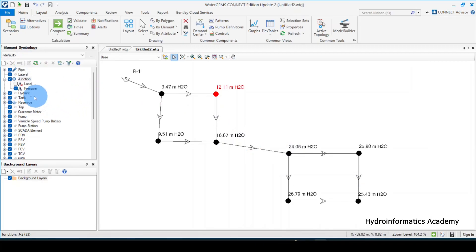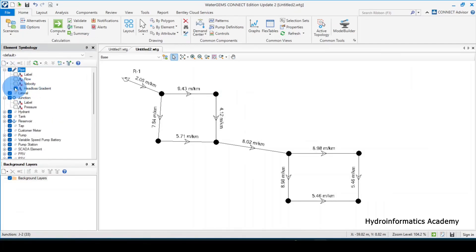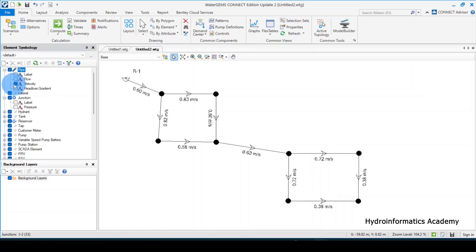As far as pressure is concerned, there is nothing to change around this region. Let me go back to pipes and activate the head loss gradient view. Feel free to proceed with any further optimization. Because of time, I'll leave it the way it is.